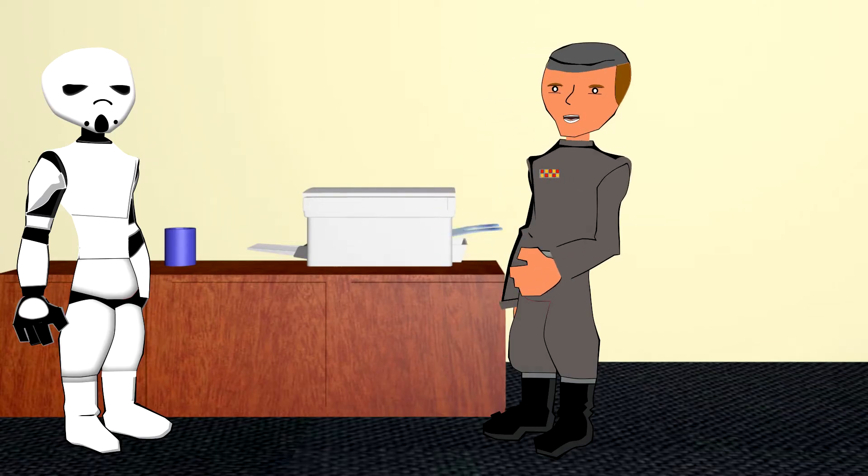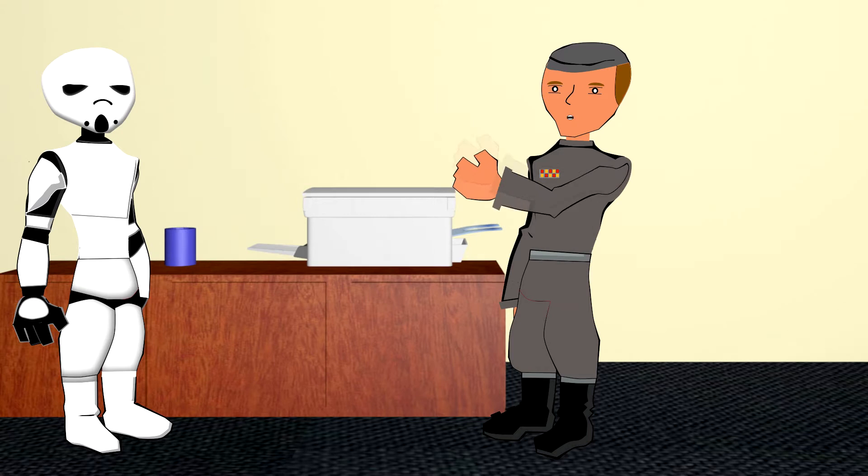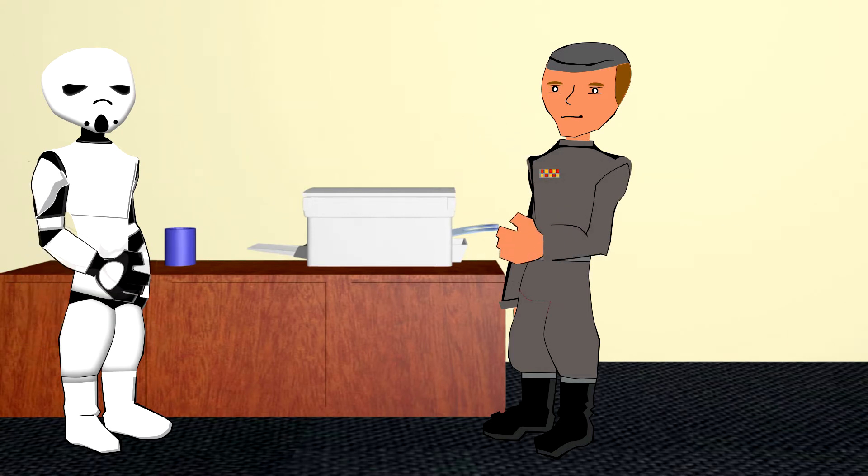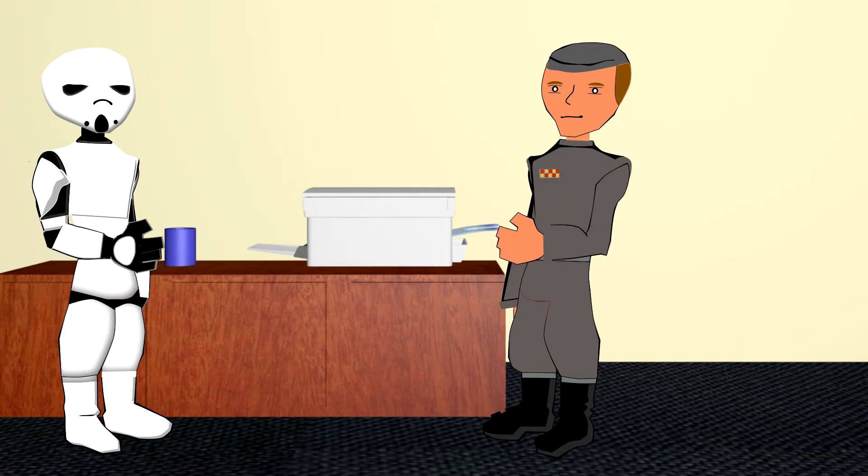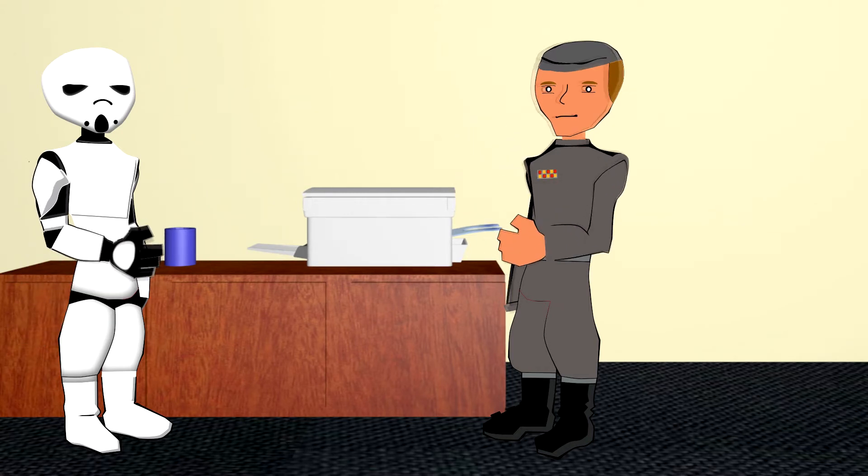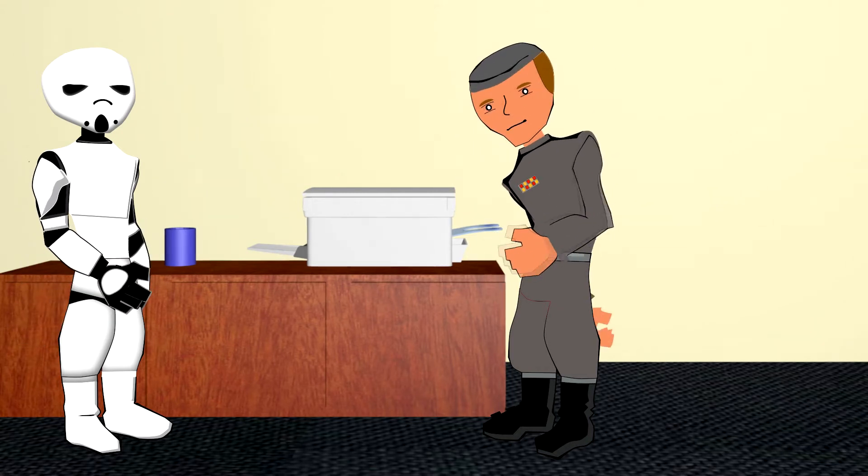The copier's jammed again. What's with all the freaking hair stuck in it? It's that Wookie maintenance man Steve. He's been shredding something crazy.